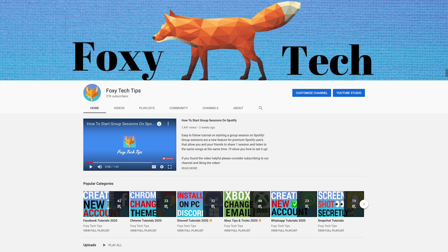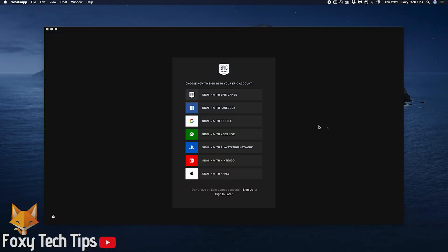Welcome to a Foxy Tech Tips tutorial on deleting the Epic Games launcher on Mac OS. This will work on any iMac or Macbook running Mac OS. If you find this tutorial helpful, please consider subscribing to my channel and liking the video. This is very easy to do, so let's begin.